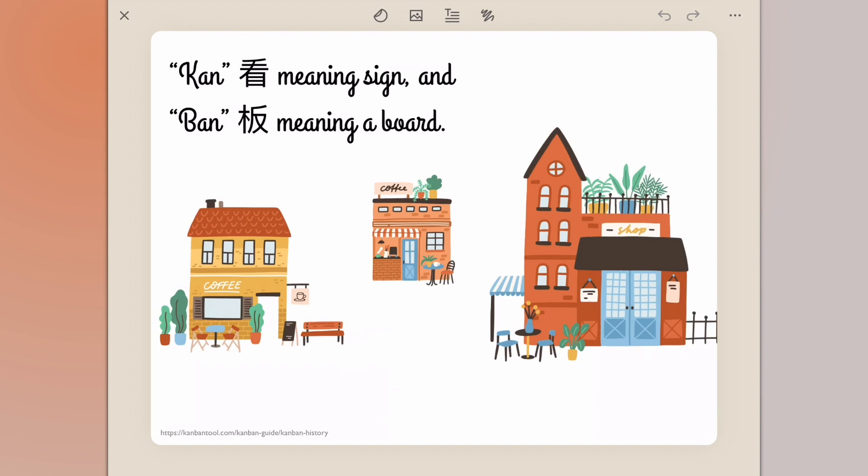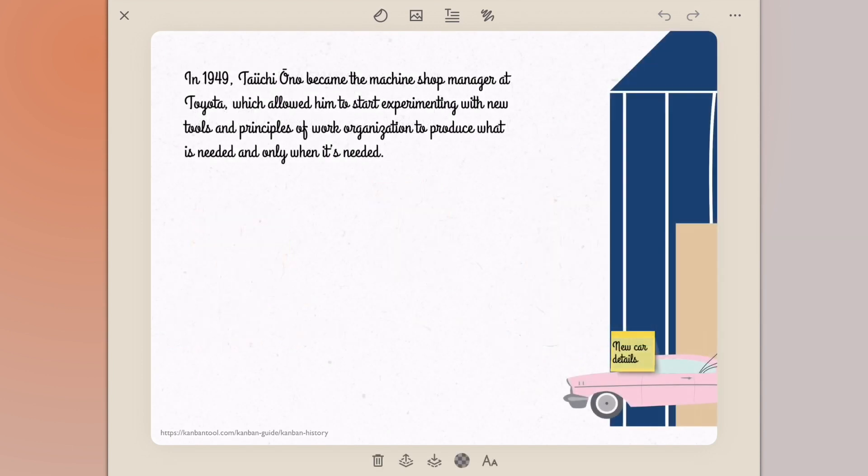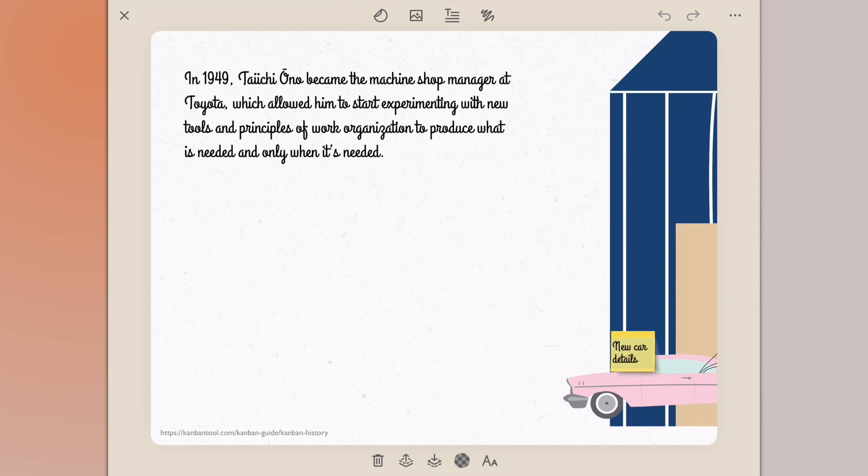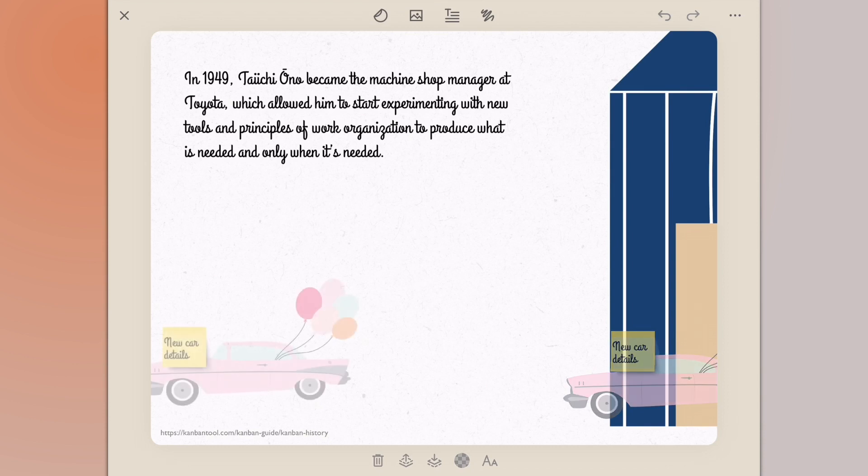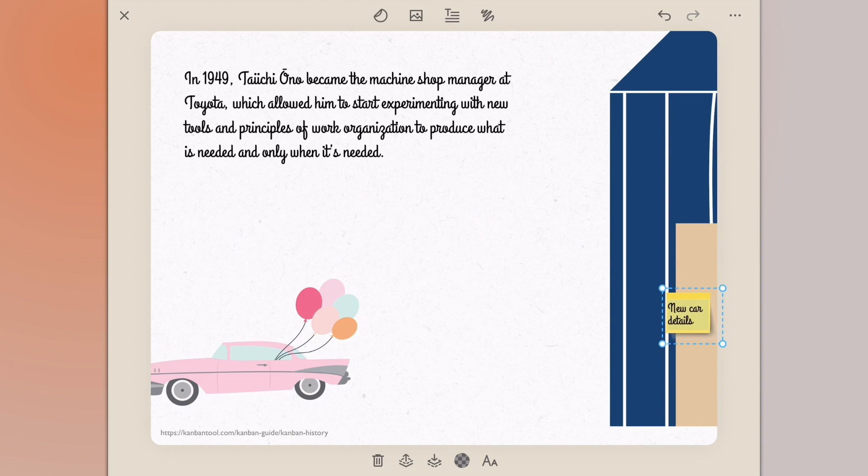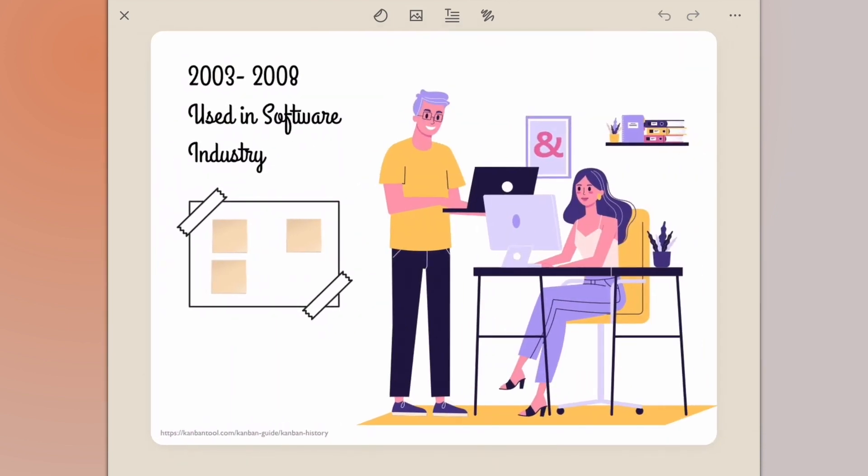These ideas were used in the 1940s by Taiichi Ohno. He became the machine shop manager at Toyota, which allowed him to start experimenting with these new tools and principles of work organization. The idea is only to produce what is needed when it's needed to reduce waste. He did this by attaching Kanban cards to new cars, and whenever those cars were sold that Kanban card would come back and that was the only time when a new car would be created.